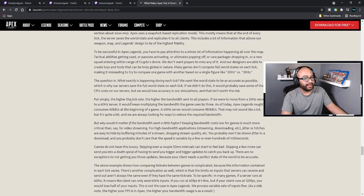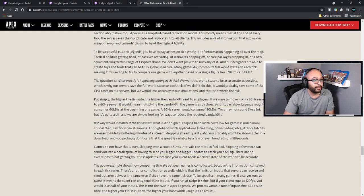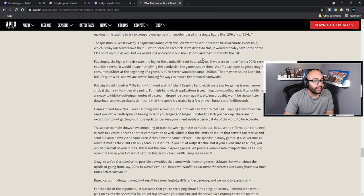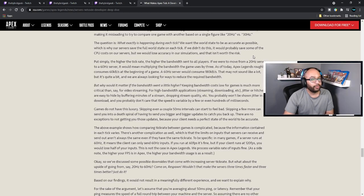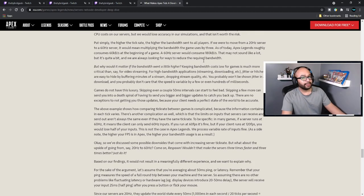To succeed in Apex Legends you have to pay attention to a lot of information happening all over the map — tactical abilities getting used, passives activating, ultimates popping off, care packages dropping, a new squad entering the range of Crypto's drone. We don't want players to miss any of it. Many games don't compute full world states at each tick, making it misleading to compare games based on a single figure like 20 Hz versus 30 Hz — the question is what exactly is happening during each tick. We want the world state to be as accurate as possible, which is why our servers save the full world state each tick.